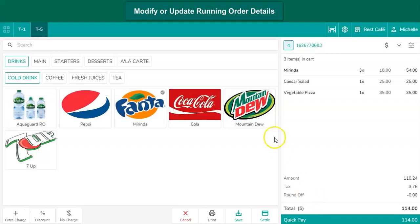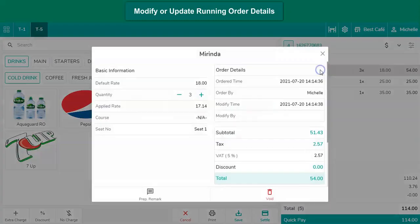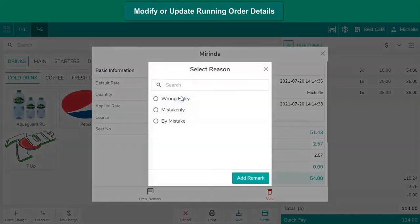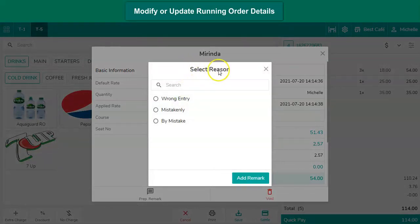To change the quantity of an item, select the item. Click on minus button to reduce the quantity. Upon reducing the quantity the user will be asked to mention the reason to keep a track of why they are reducing the quantity.